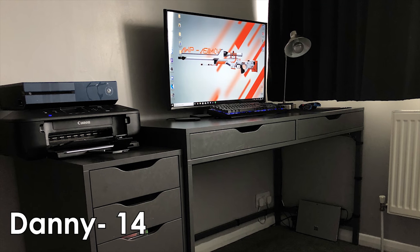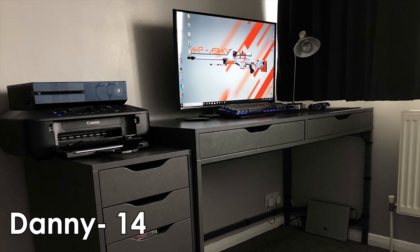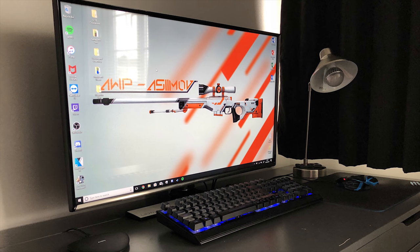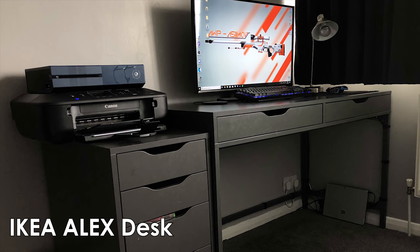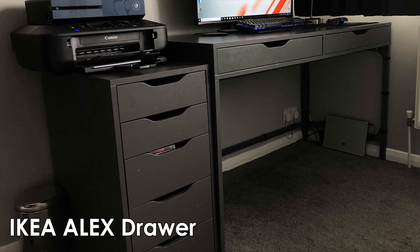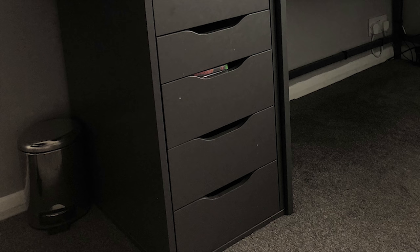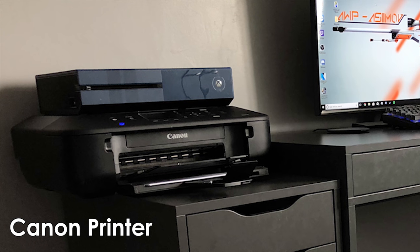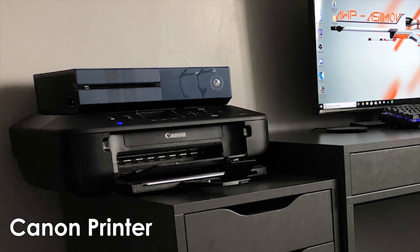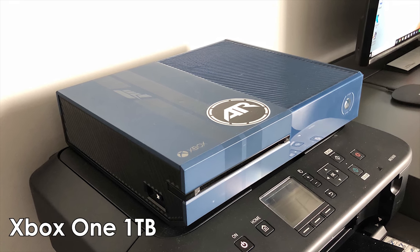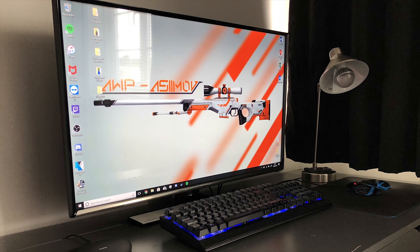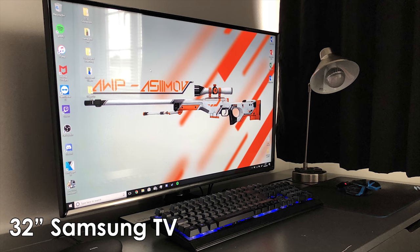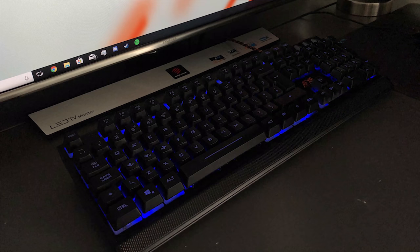The next setup comes from Danny. He's 14 years old, about to be 15. He bought the majority of his setup himself, which is why he's mainly got budget peripherals. For his desk, he's got the IKEA Alex desk paired with an IKEA Alex drawer to the left-hand side of the desk, and to the left of the drawer, there's also a bin. Sitting on top of the Alex drawer, he's got a Canon printer, and on top of the Canon printer, there's a Forza 6 Motorsport Edition 1TB Xbox One console that is hooked up to his monitor. Speaking of his monitor, he's got a 32-inch Samsung TV, and to the right of that TV, there's even a table lamp.